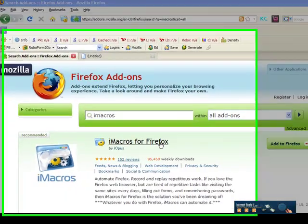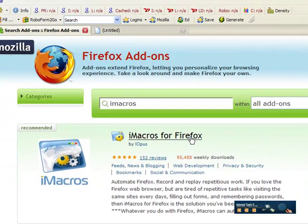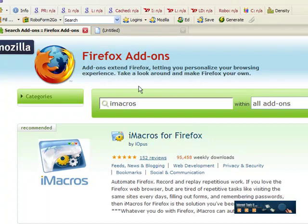Hi, in this video we're going to talk a little bit about the iMacros add-on and how it works.